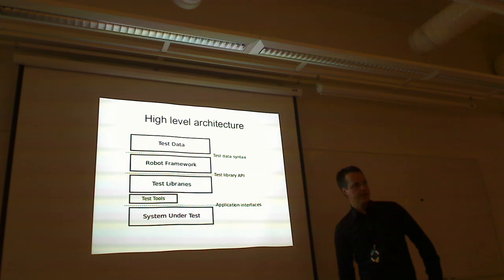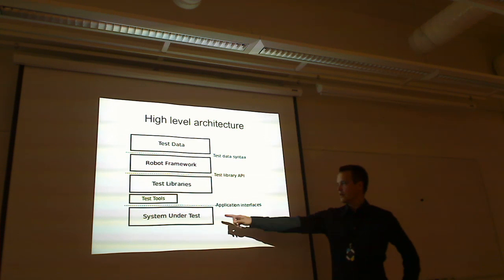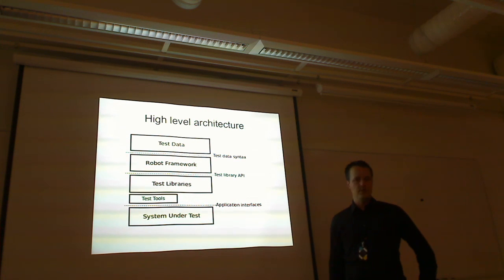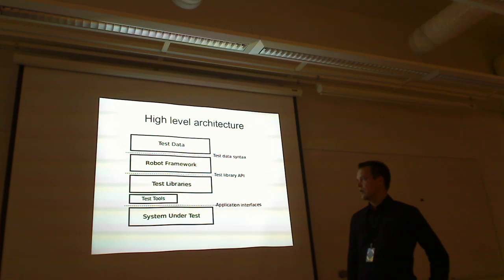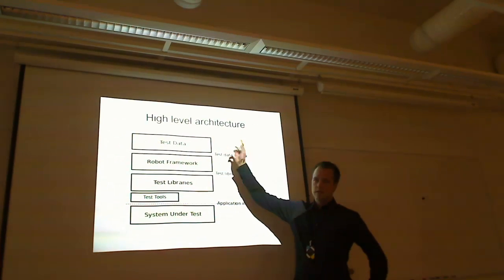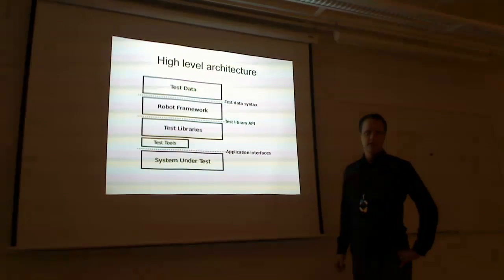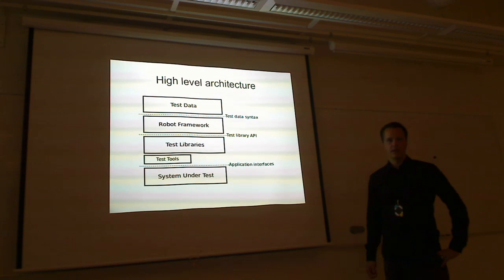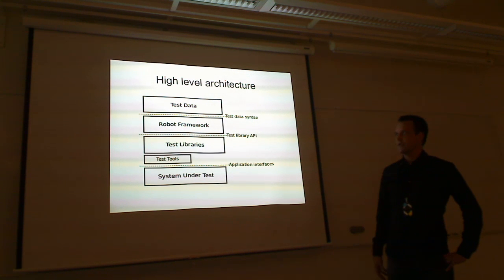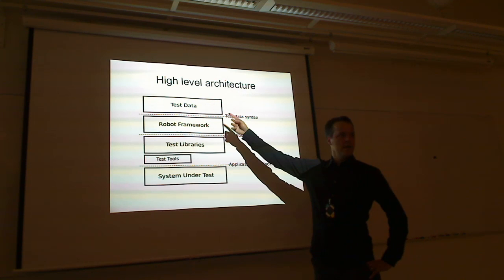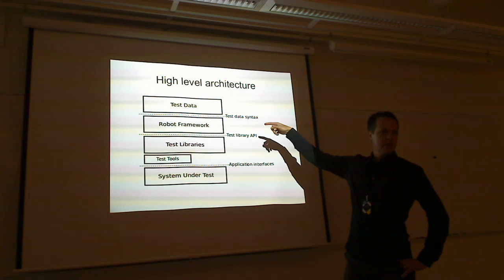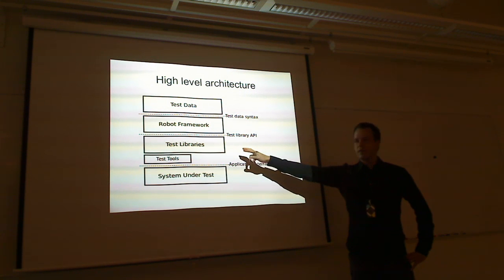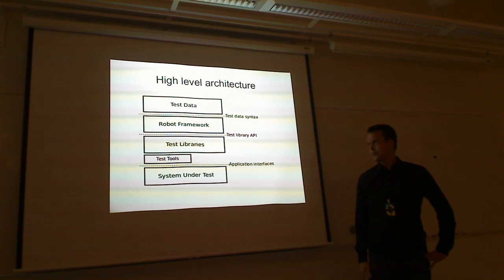And it's the high-level architecture of the framework. In here is the system under test. Of course, the most important box in the diagram. That's what you're going to ship, what you're trying to make ready. Here, you have some test data, which can be in plain text format, like we are going to use today. But it could also be HTML format, HTML tables. Anyway, it has some kind of syntax that the framework understands.